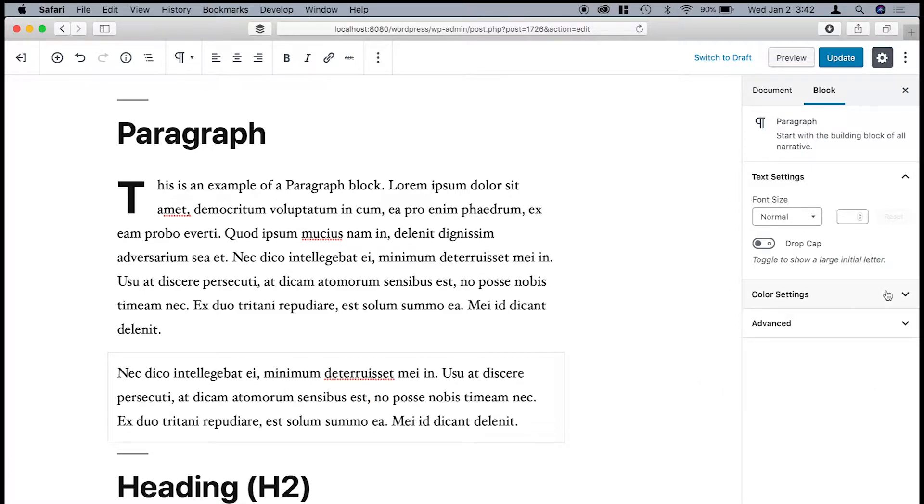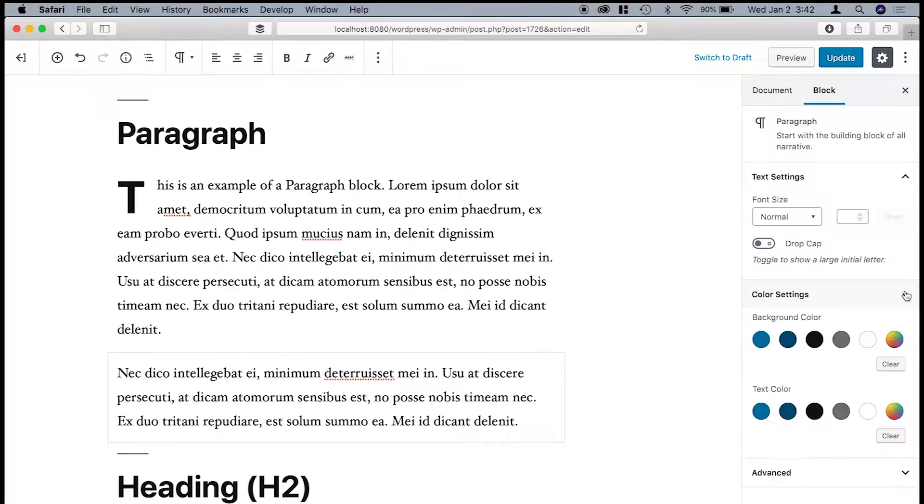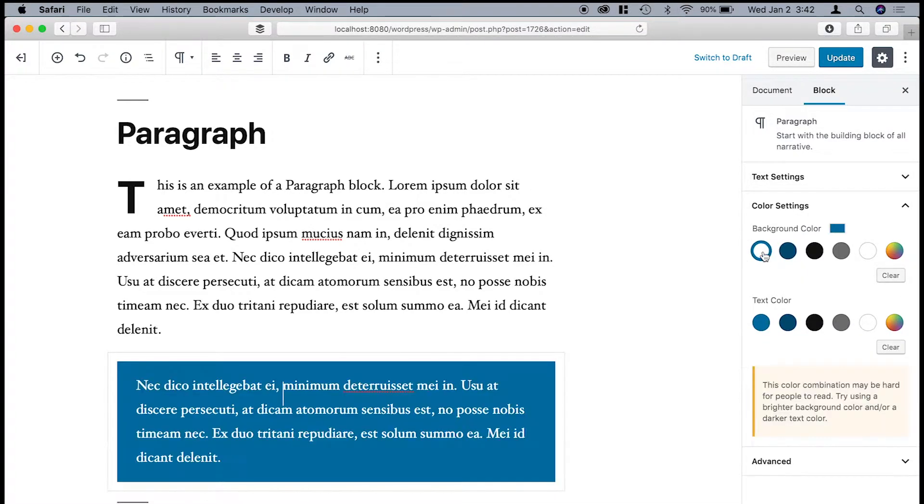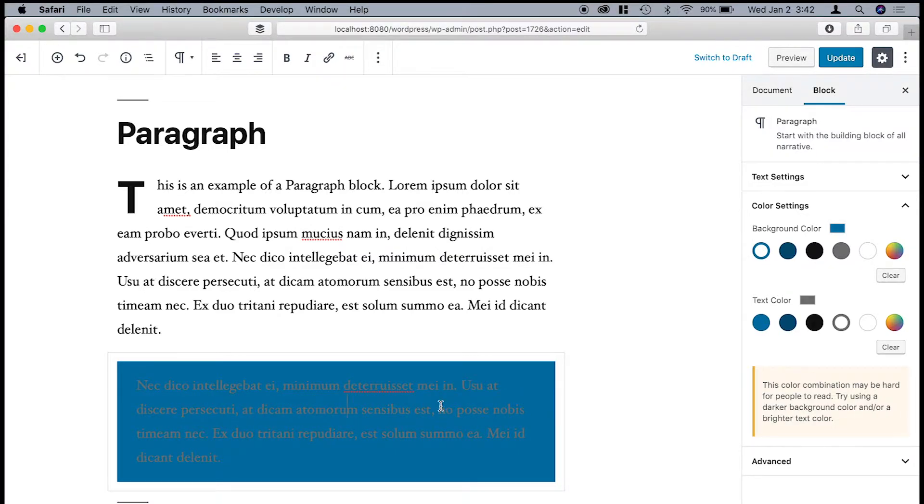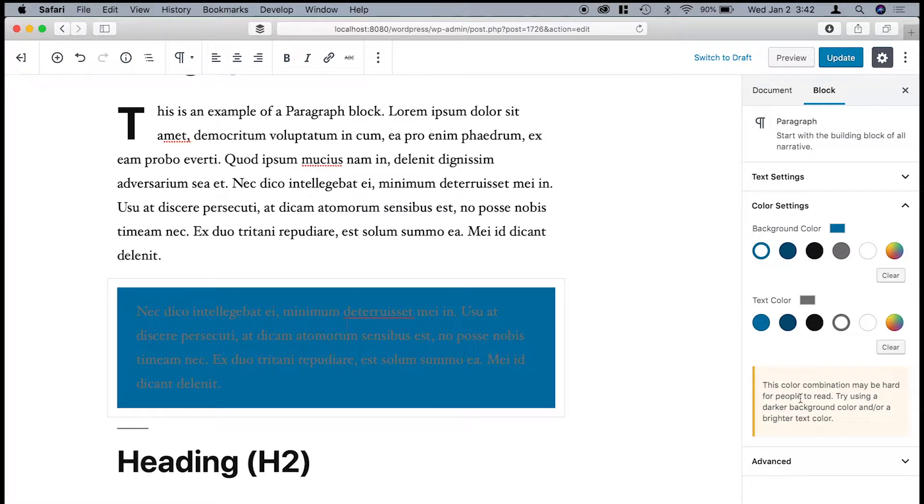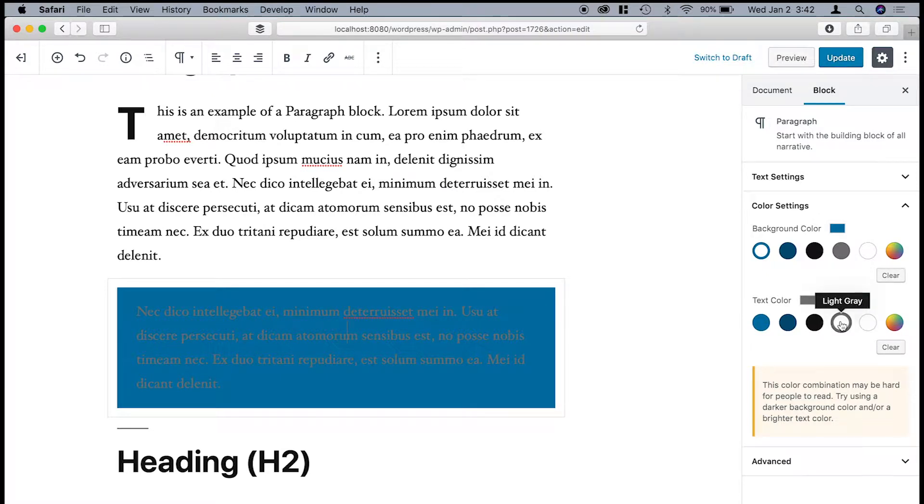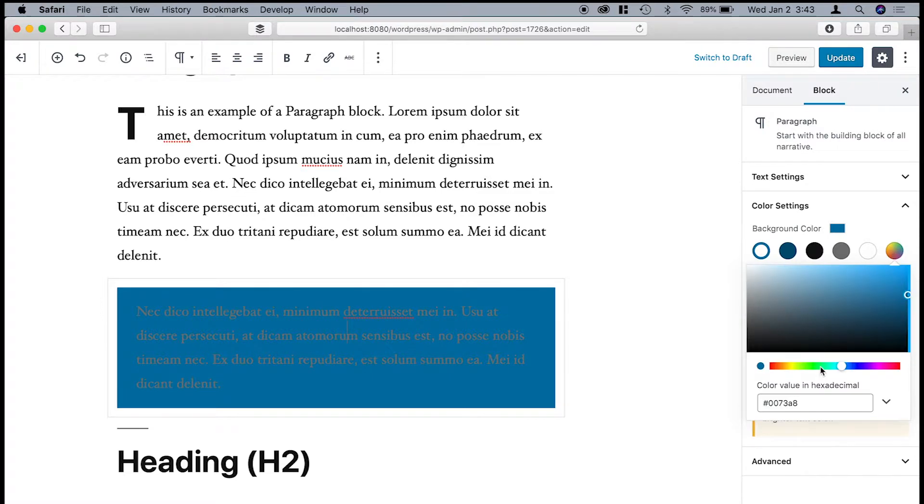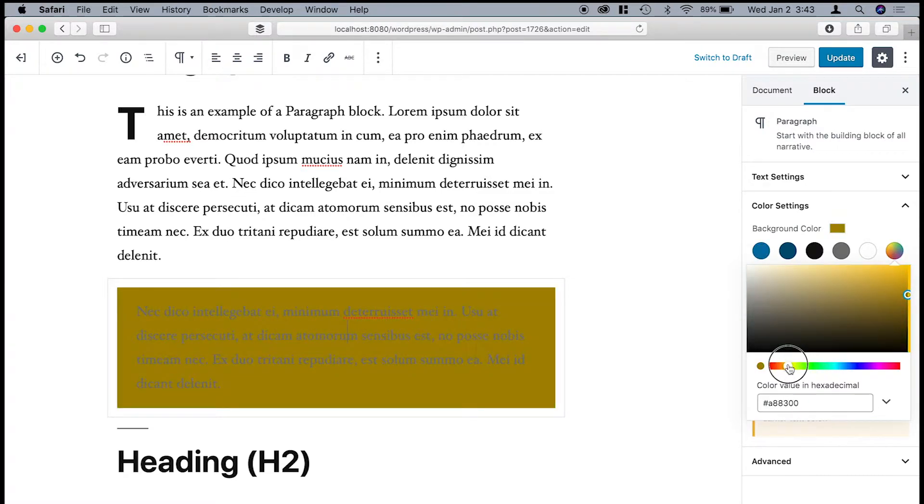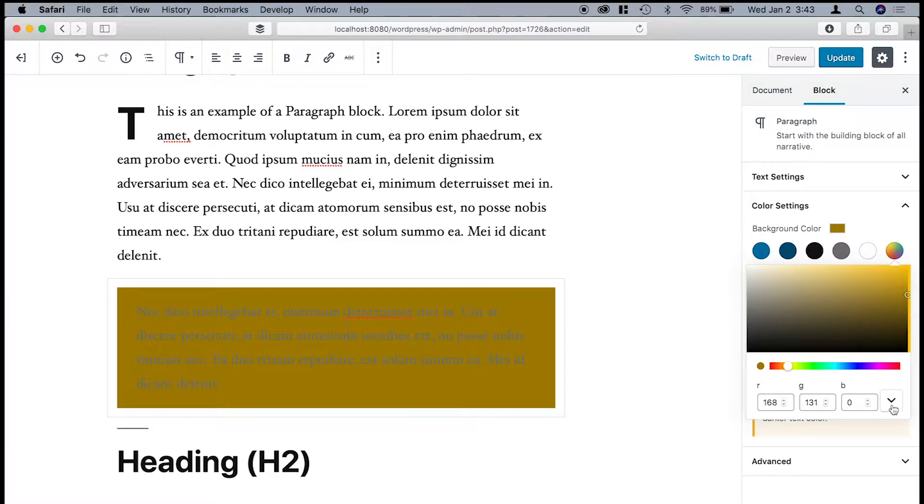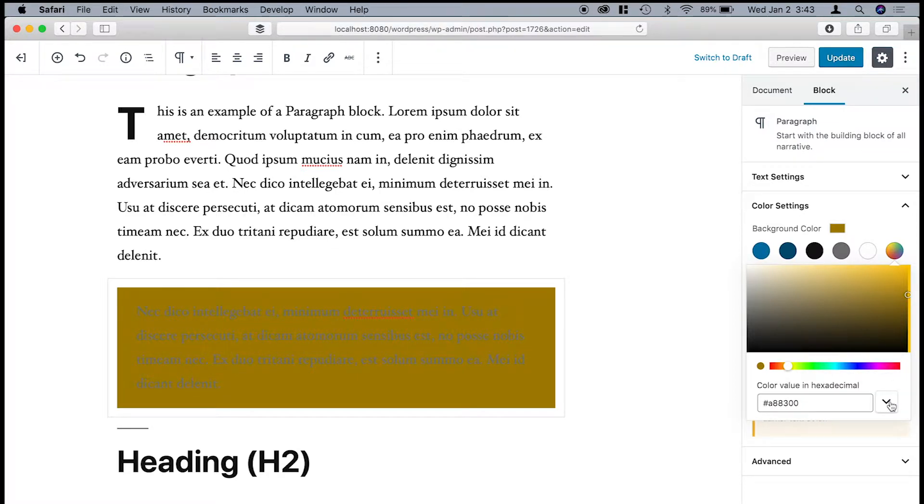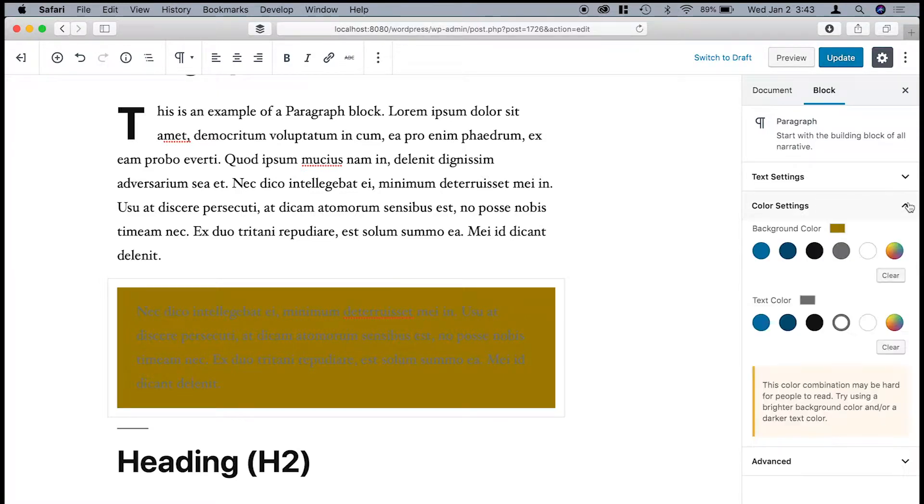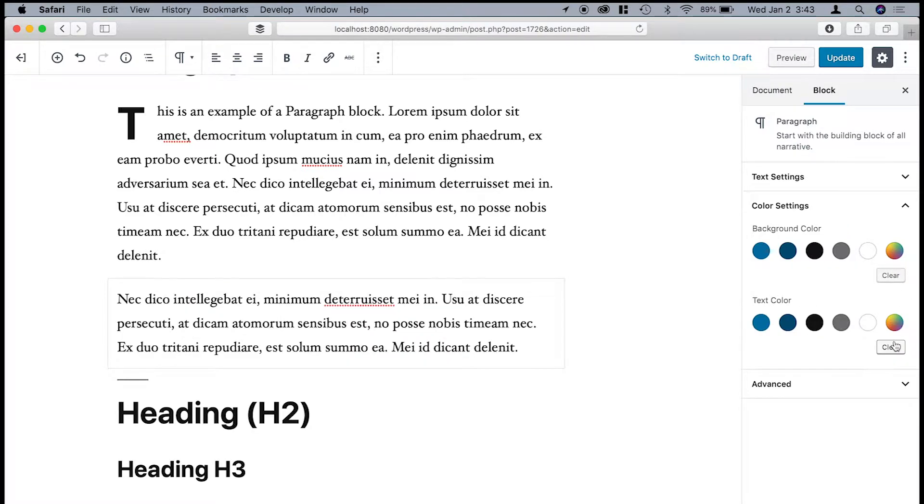And I also have some additional settings here where I can change the background color. I can change the text color. That's probably a pretty bad combination. Actually, this is kind of nice. It will warn you ahead of time if you're using a combination that's not going to be very legible. I believe that these colors are actually coming from the theme settings, which I'm not going to go into right now. But if you wanted to change it to something else, you could put in the hexadecimal value here, and you could change it to RGB, HSL. It's pretty sophisticated, all the stuff you could do. And then if you ever want to reset it, just click clear.